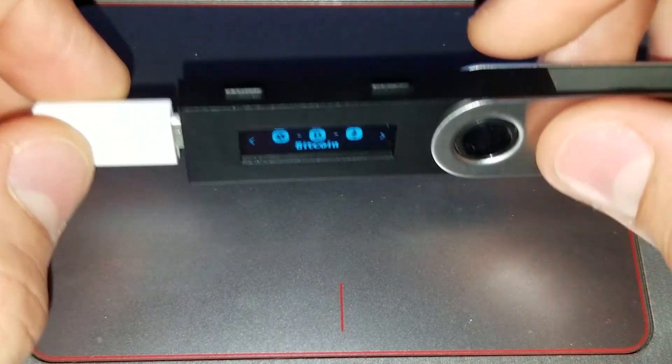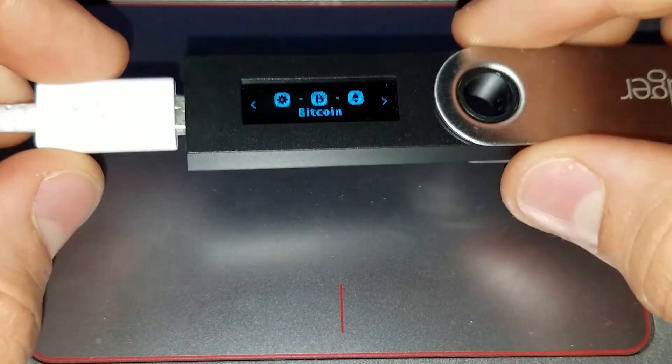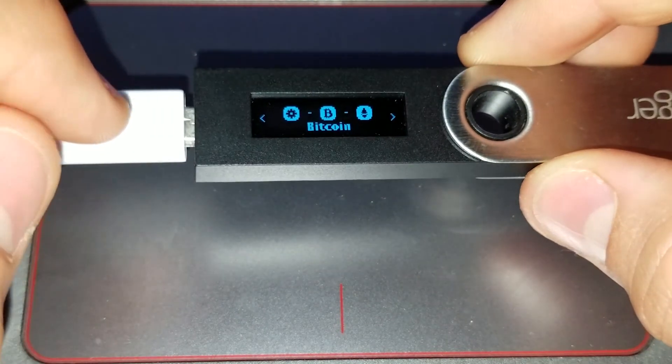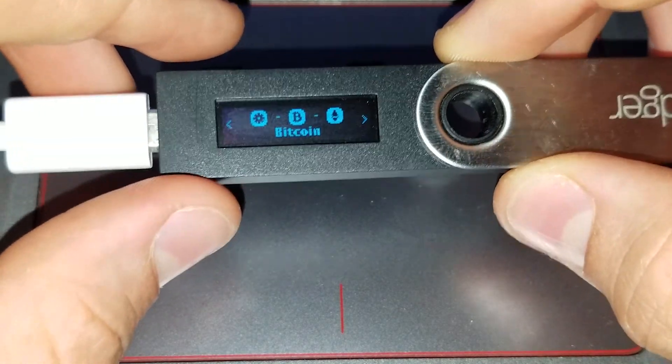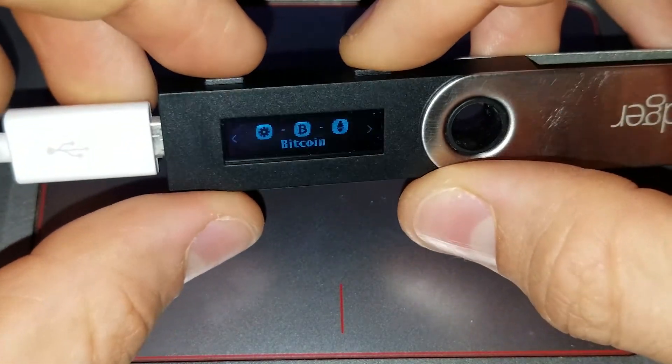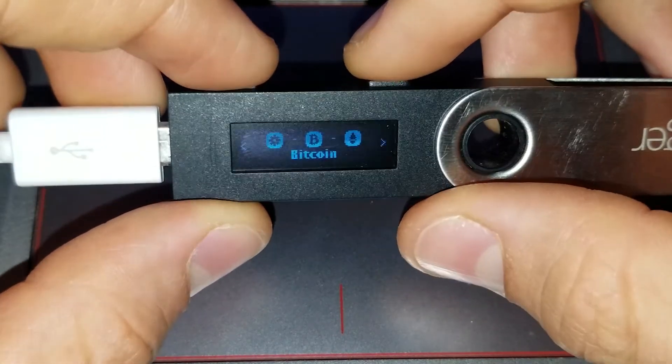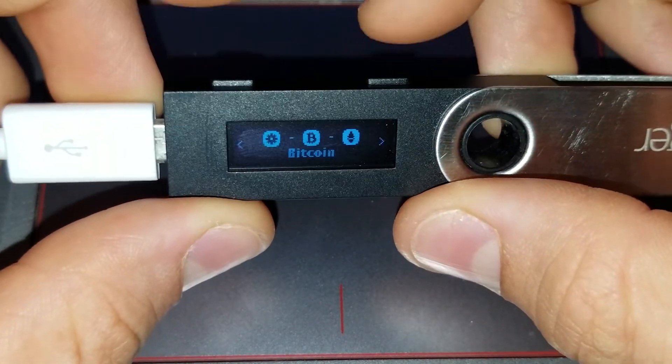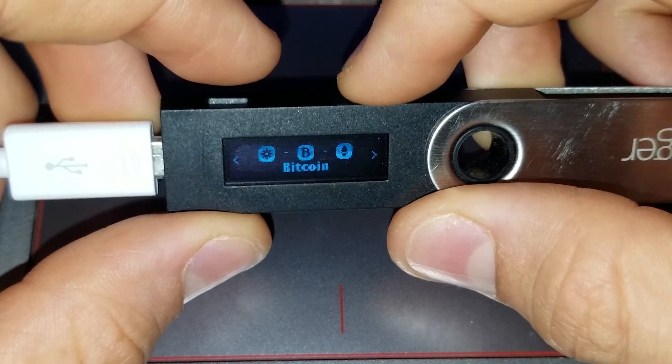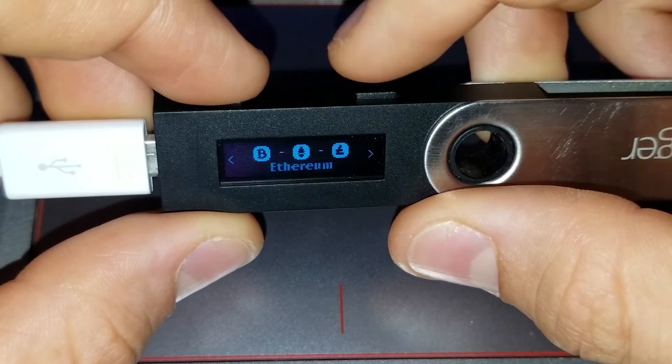Now, there are some ERC-20 tokens that are a permanent app, such as CryptoKitties. But alright, let's get started. Here we are at my computer, and of course the first thing you want to do is plug your Ledger into your computer.